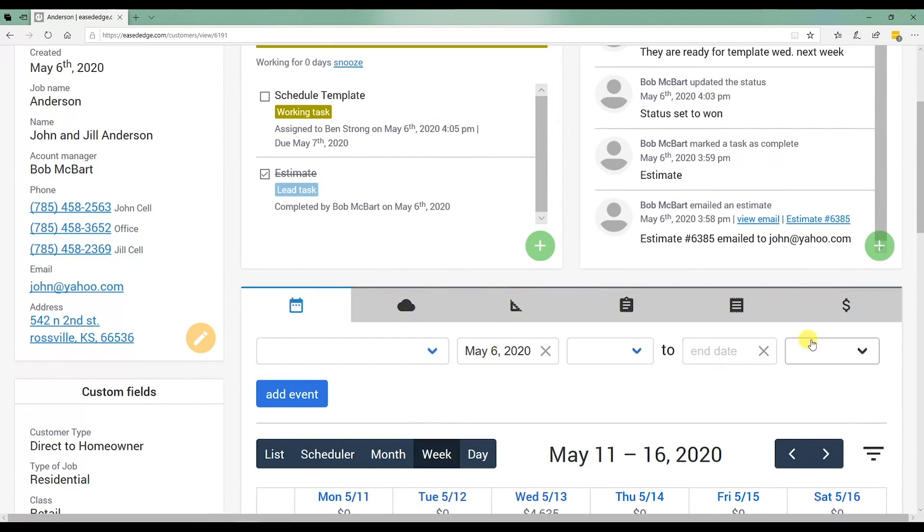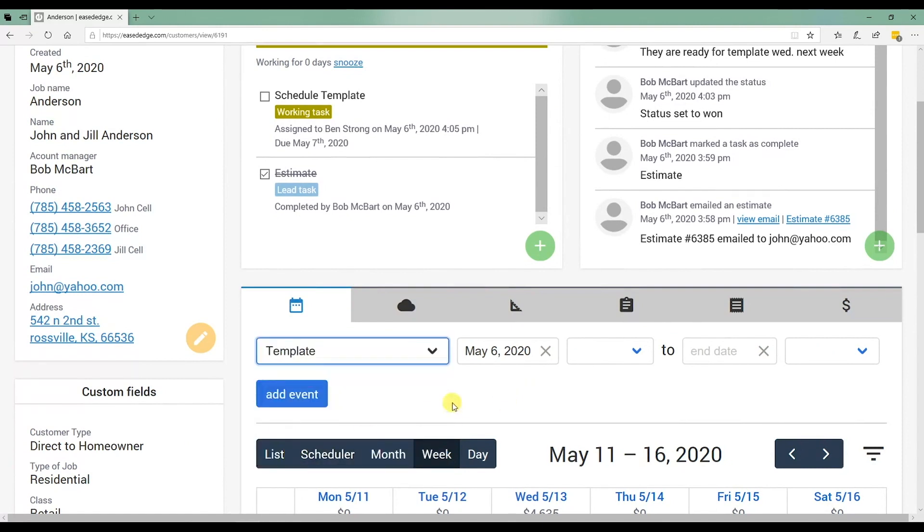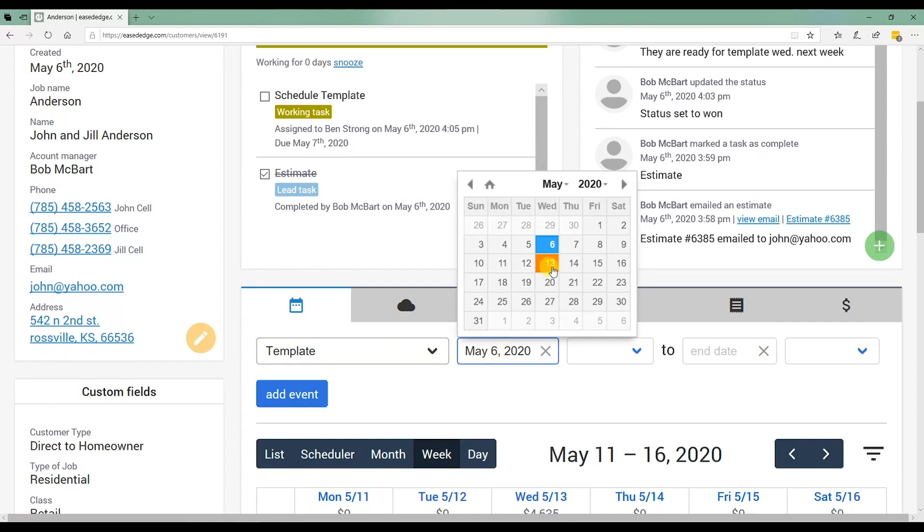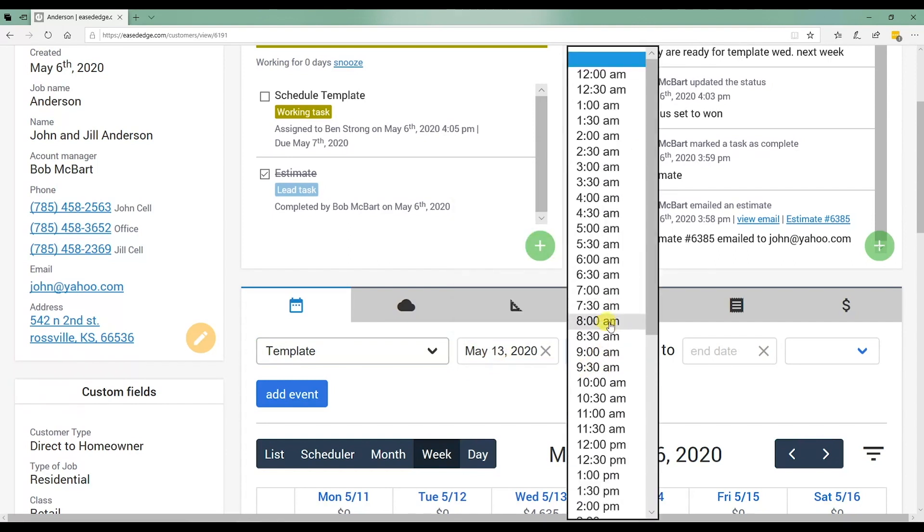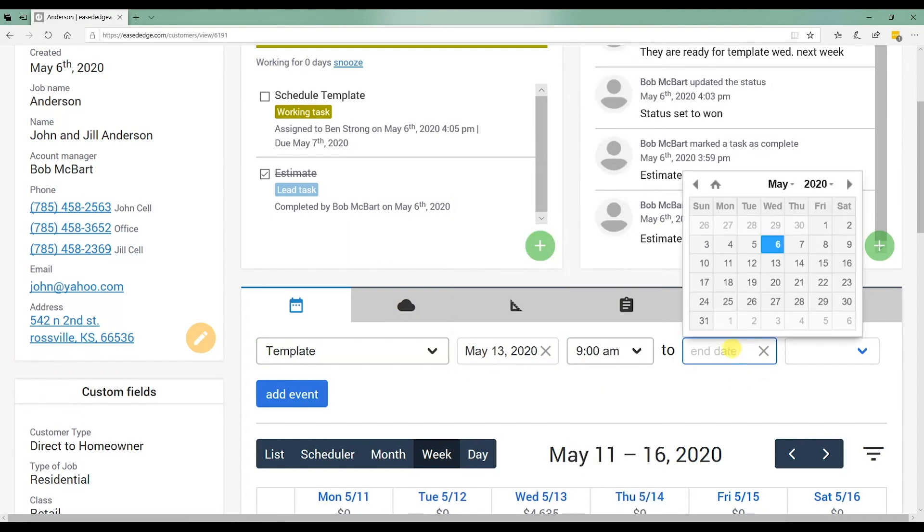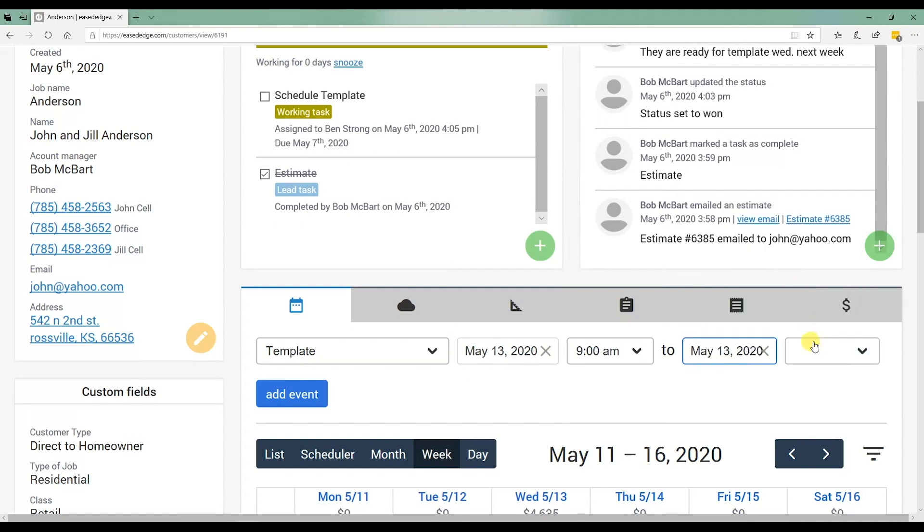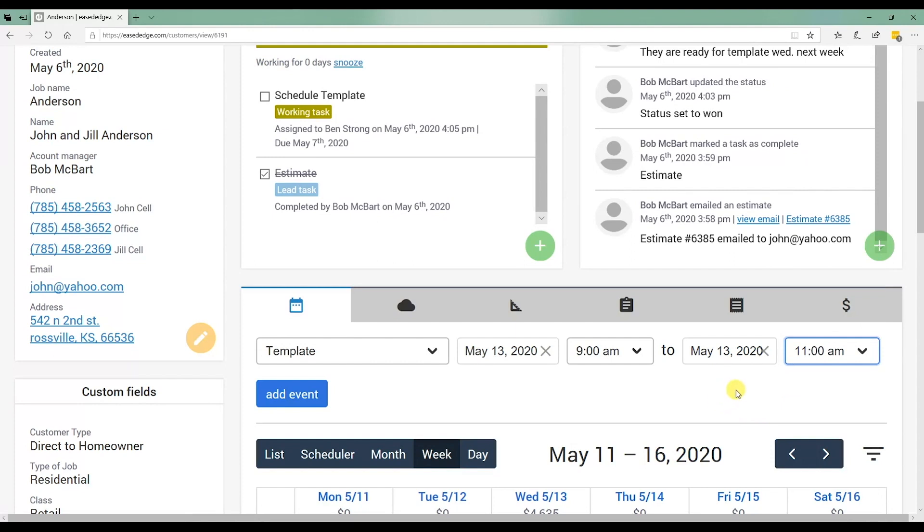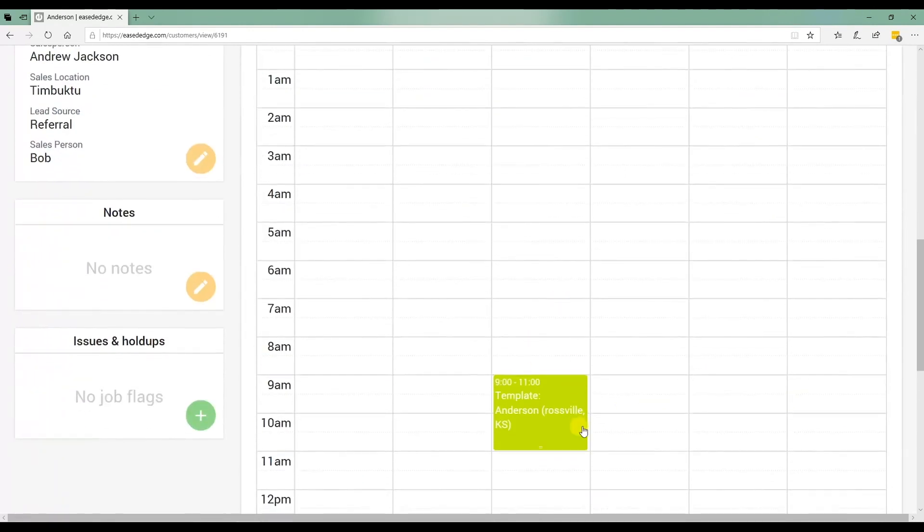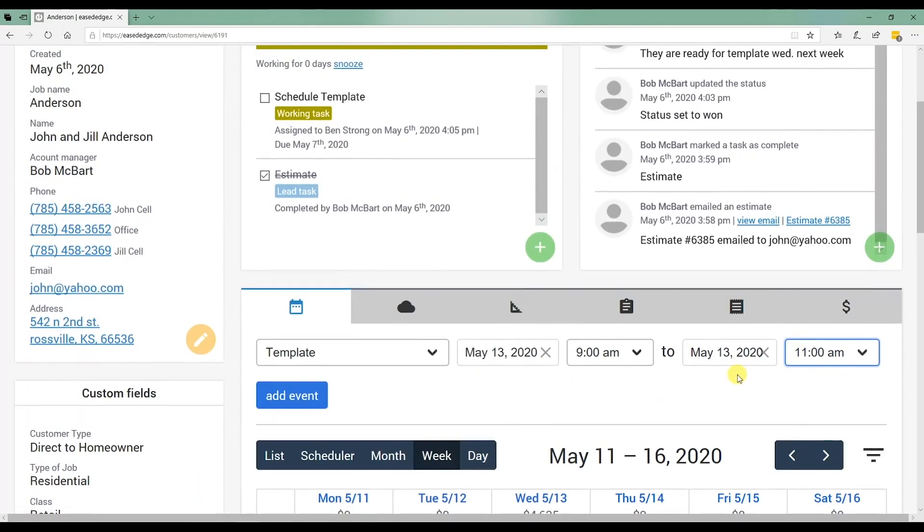You can schedule that from this line here. You can go in and select who you're scheduling it for. In this case, the templater. And it would be next Wednesday at nine o'clock. End date, same day at 11. So another way to do it, I think it's a little bit clunkier. I like to go and select a time block in the calendar and then just hit add event.